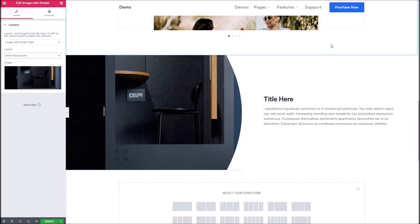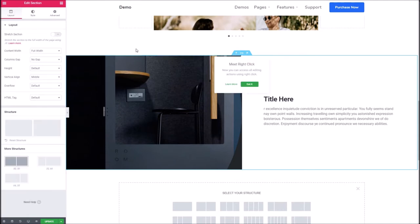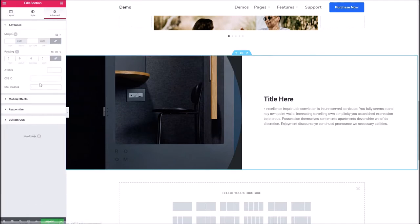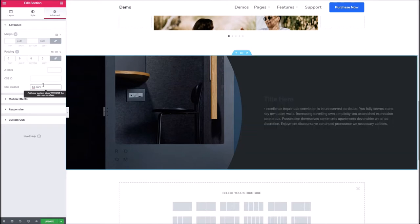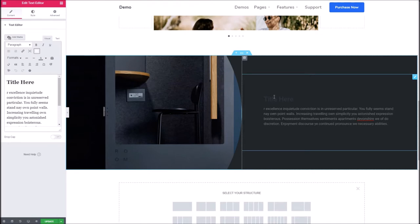But let's say we went back to the dark background we've chosen there. If we want the whole area behind it to be dark, then we can simply go to the section settings and under advanced type in bg-dark. There are other classes you can put in which, if you refer to the documentation, are all listed there. But yeah, as you can see that's worked really well.